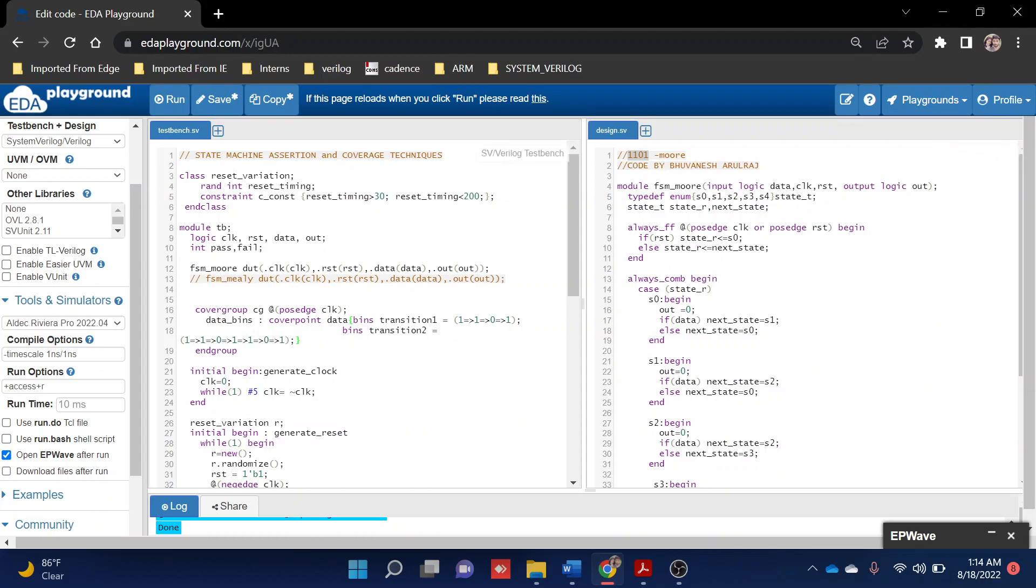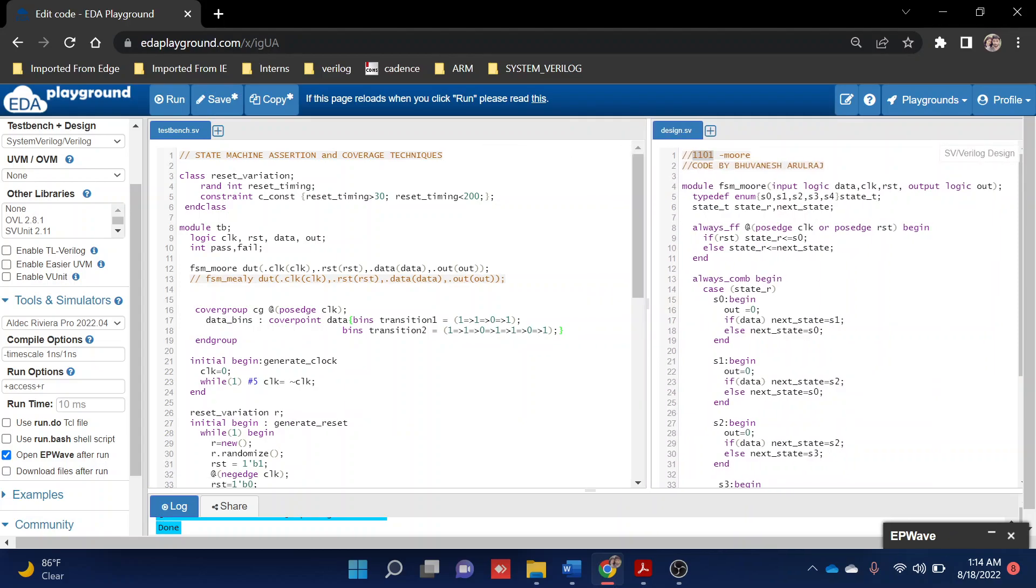In coverage, if you want to write coverage for this one-one-zero-one, basically how we write is bins whether going one or zero. But if you want to check the complete sequence or complete transition, you can write here using the double equal and greater than symbol. This symbol represents the next clock cycle. I'm telling first one should come, then another one, then zero, then last again one - we're checking whether this thing is working or not.